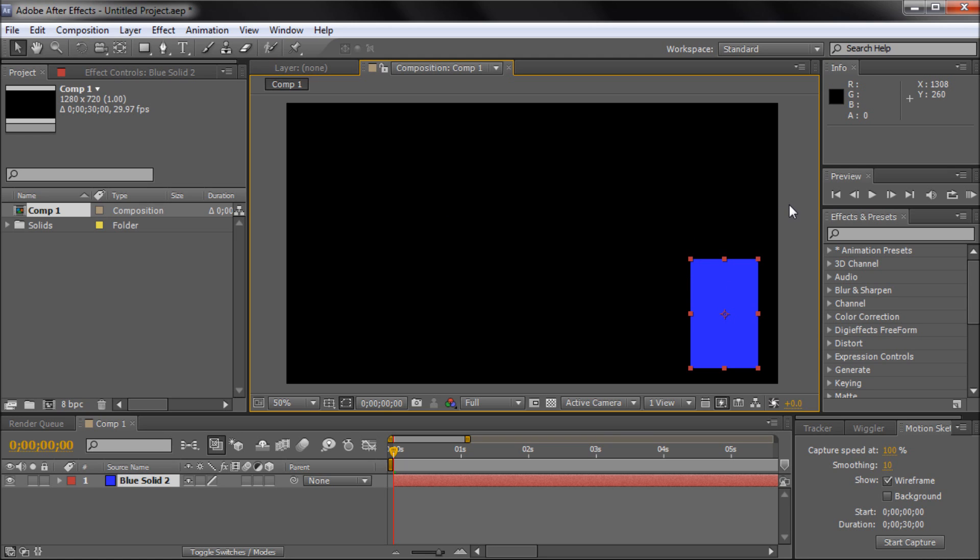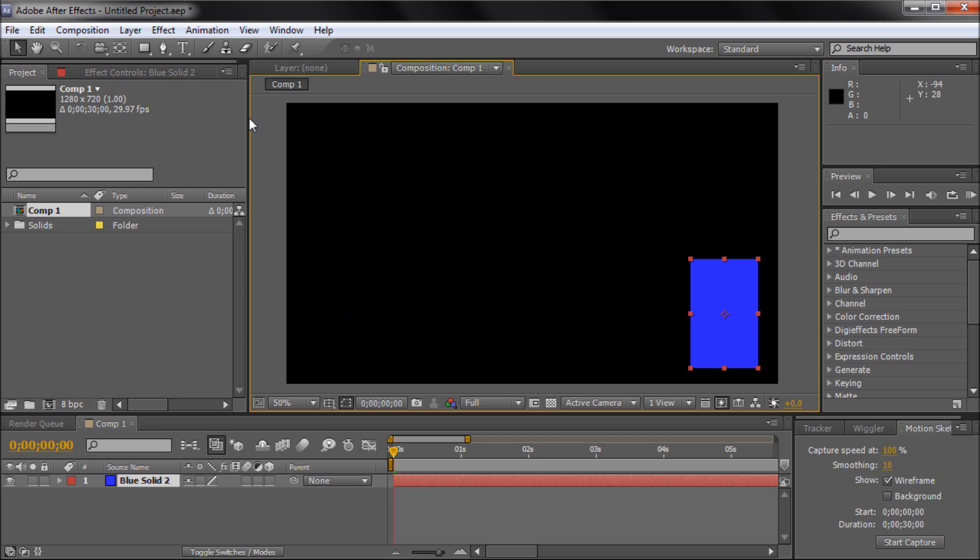In traditional animation within After Effects, you would actually have to set keyframes for rotation and position and things like that where you want it to move. But this will automatically generate those for you as you move your mouse around in the path that you want it to follow.